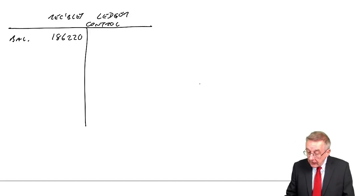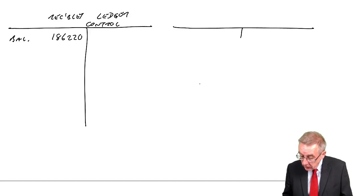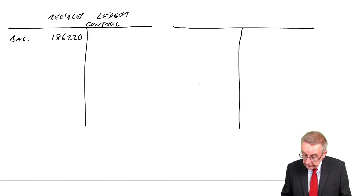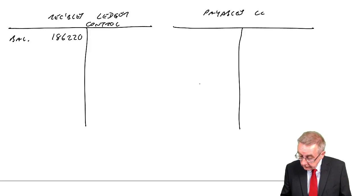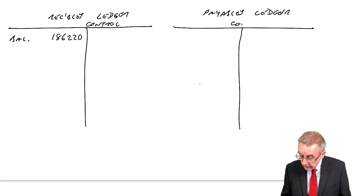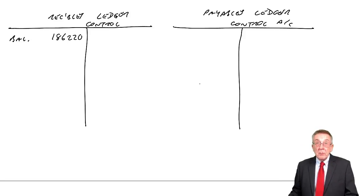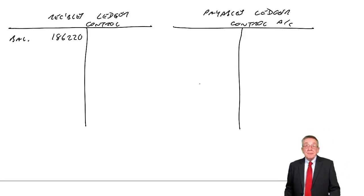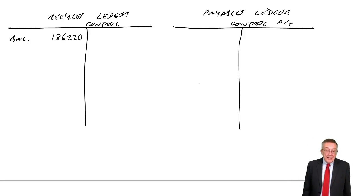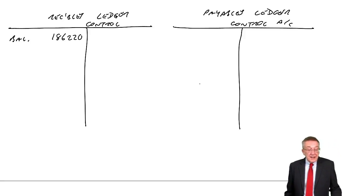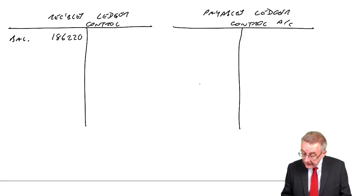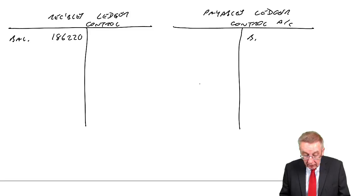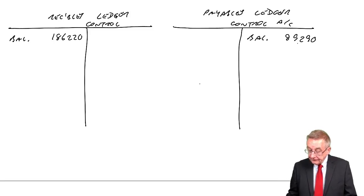At the same time, I'll write up the payables ledger control. Total payables account. And again, we start the month, beginning of September, there's a credit balance of 89,290.